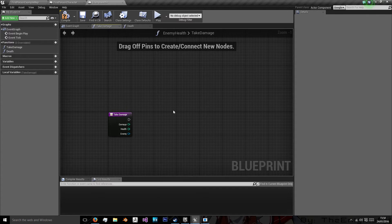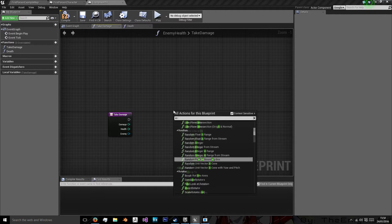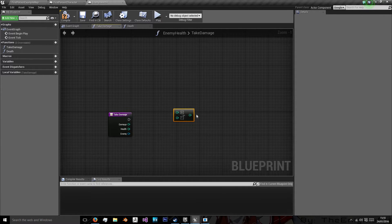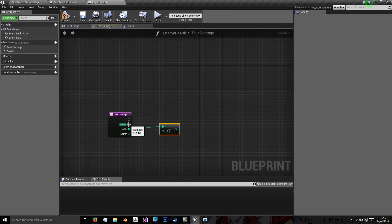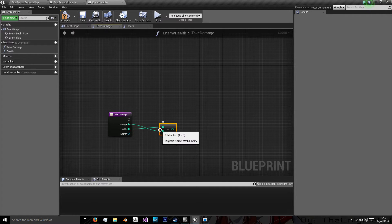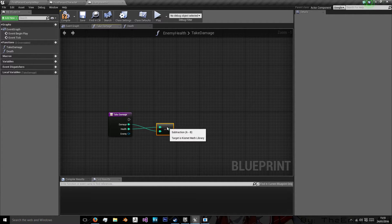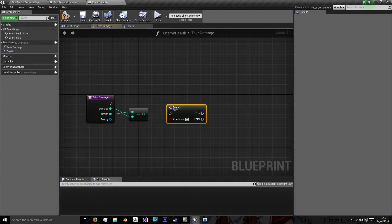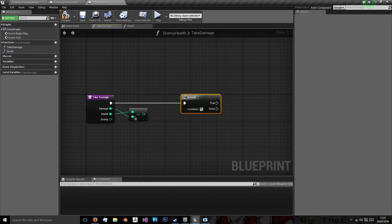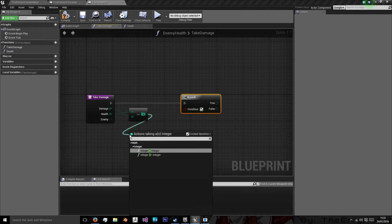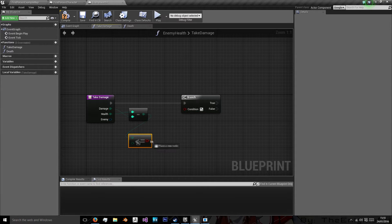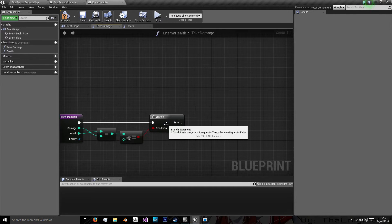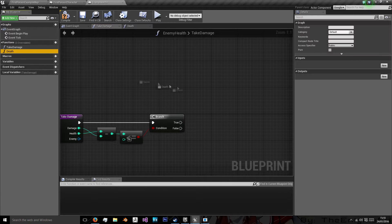And now first things first, we need to take away our health. So we'll get an integer minus integer, and what we want to do is take damage away from our health. So they're going to cross over like this, unless you want to do them the other way round. Then we want a branch, and we want to say, is this less than or equal to zero? Because we want to know if that character has died, and if they have, we will call death.